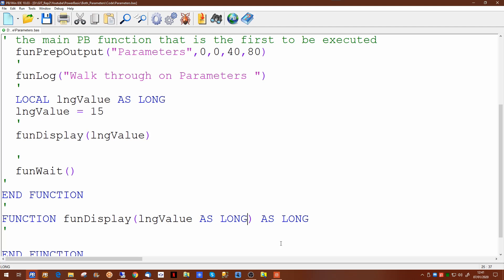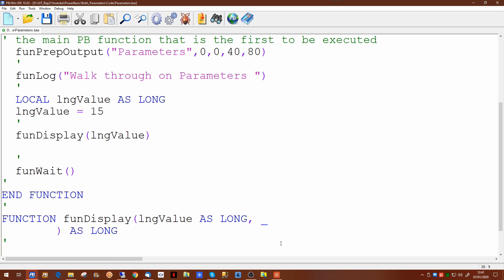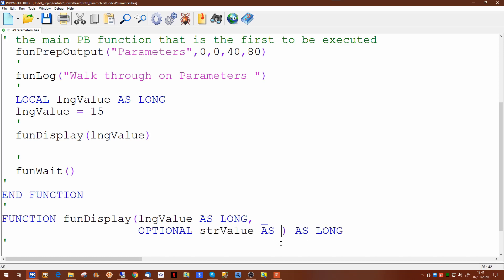However if you wish to have functions that have optional parameters which are not mandatory you can declare using the word optional. So any call to this function will accept either one or two parameters.